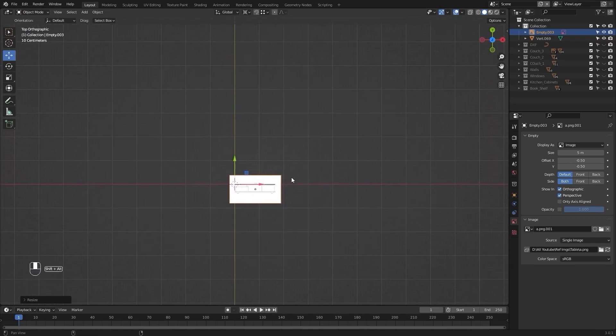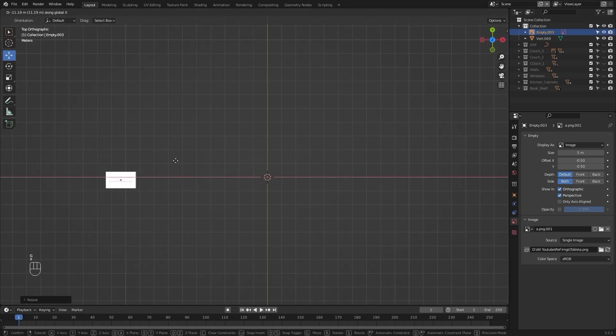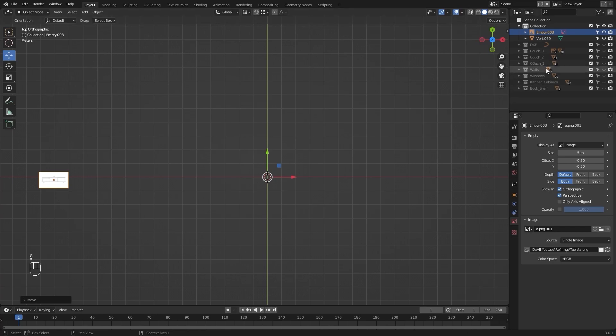Now let's change the transform point to 3D cursor and I'll select this image and scale this down. Now let's move this reference image aside and I'll delete the vertex.